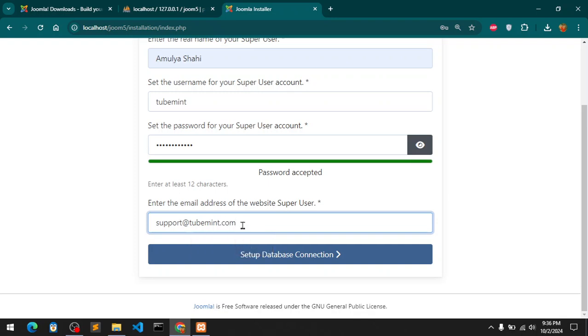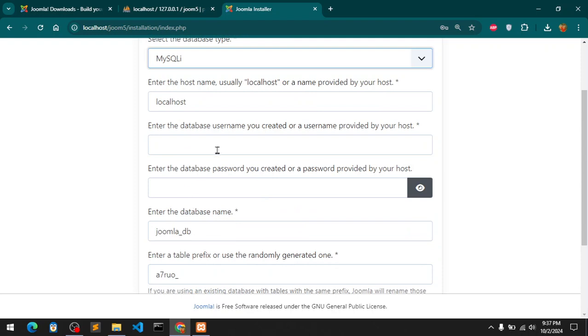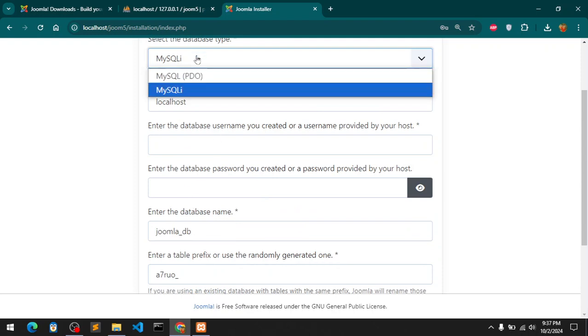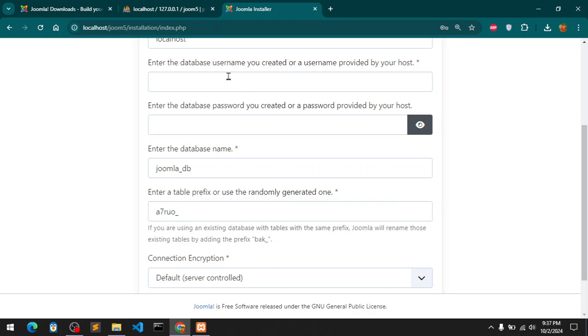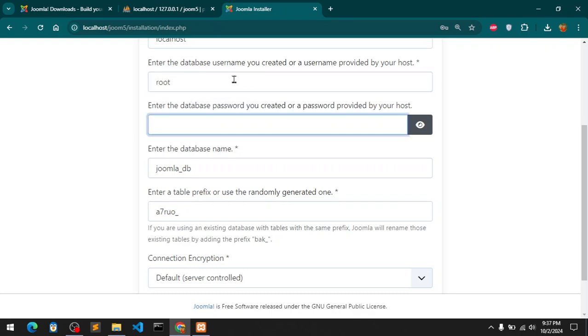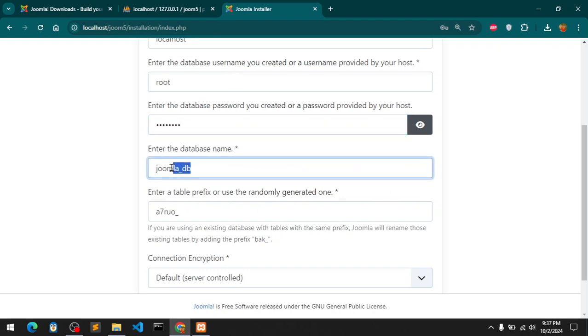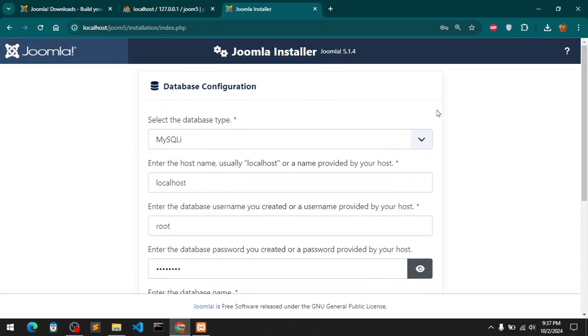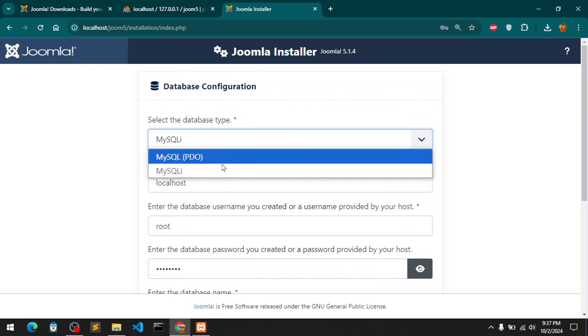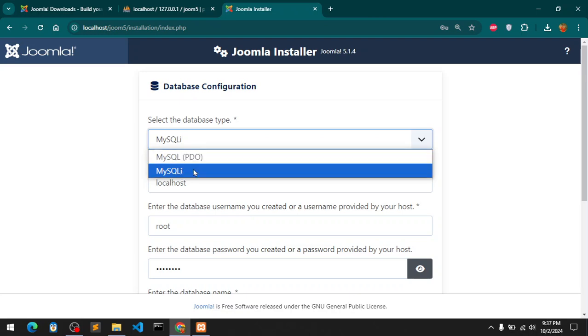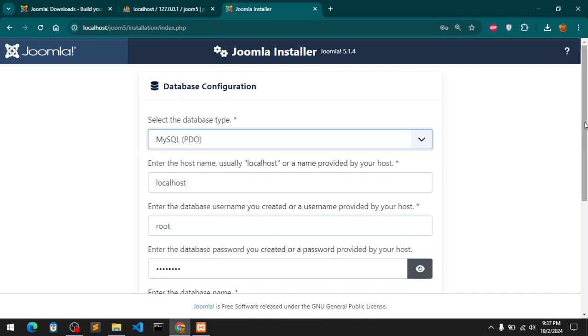Email which is going to be... I'm going to go with MySQLi because it's defaulting to it. I already have database username root, password is password, I've got Joom5. It's a good idea to have a strong password for your database. This is prefix, I'm going to go with the control. Make sure you've got PDO enabled on your PHP INI file. I do have it enabled.